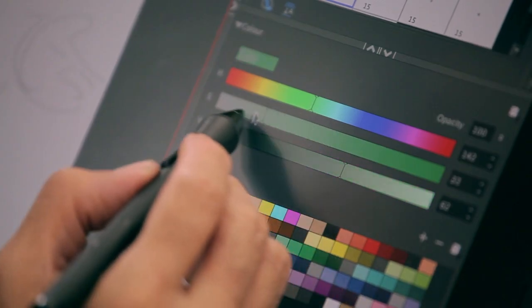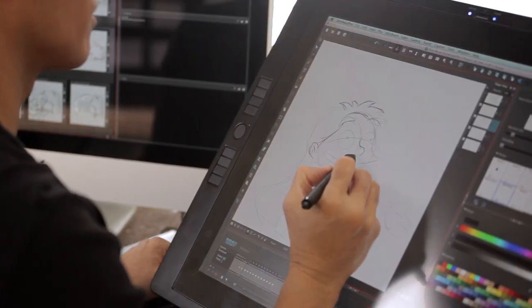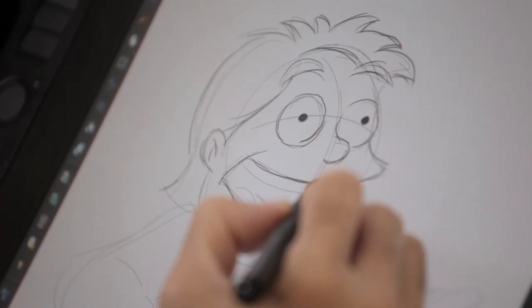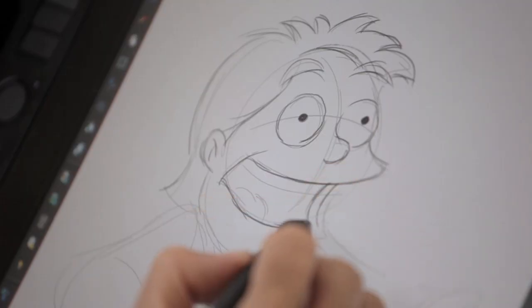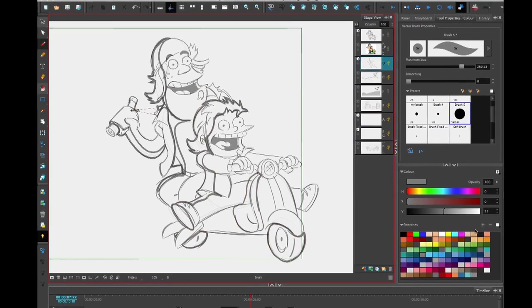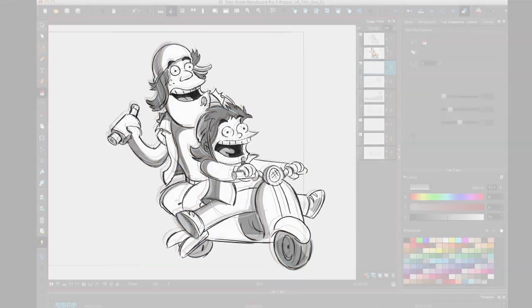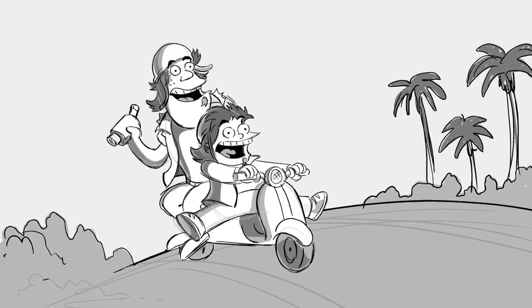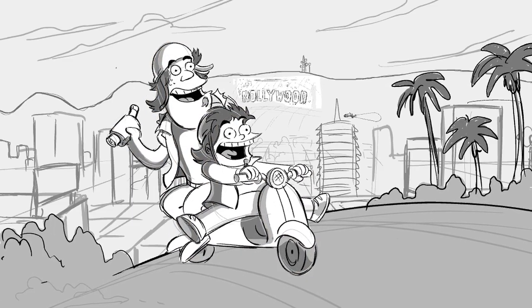One of my favorite things about Storyboard Pro are the drawing tools. They feel natural and are extremely responsive. I can quickly create multiple layers, insert a background level, shadow level, and animate different characters independently.